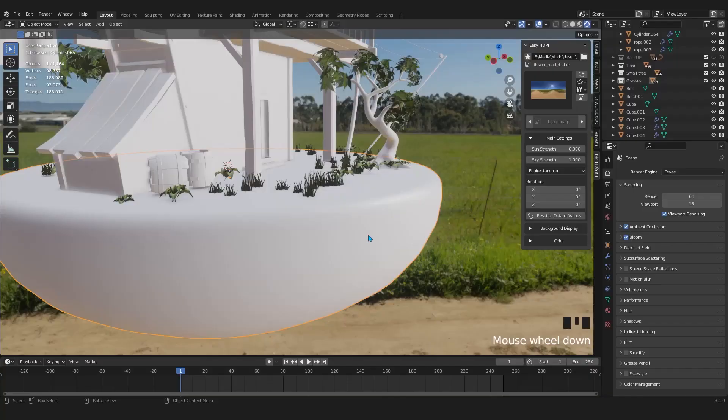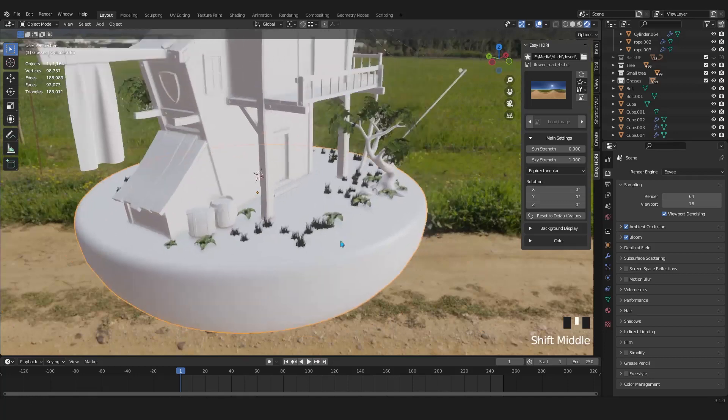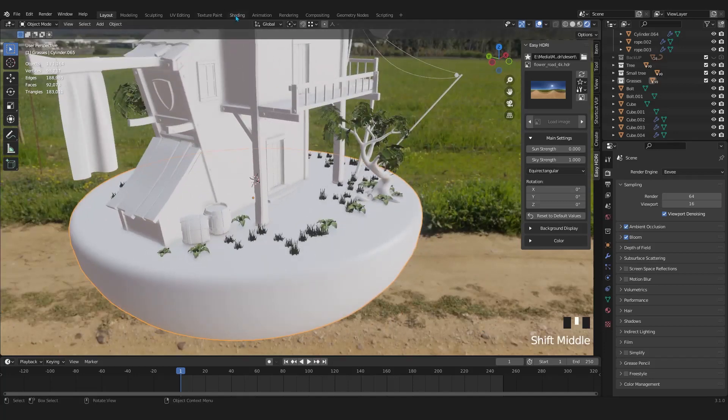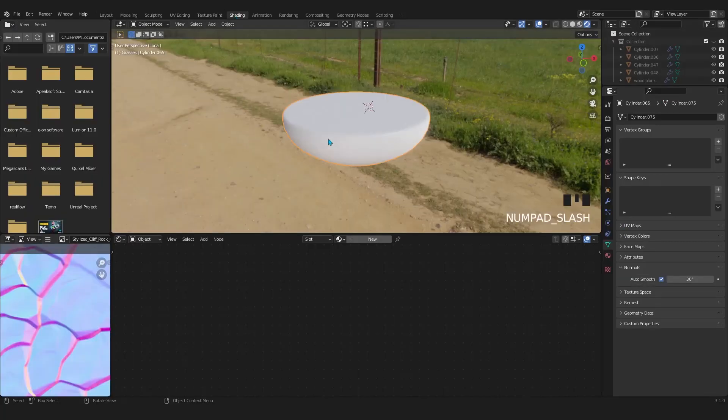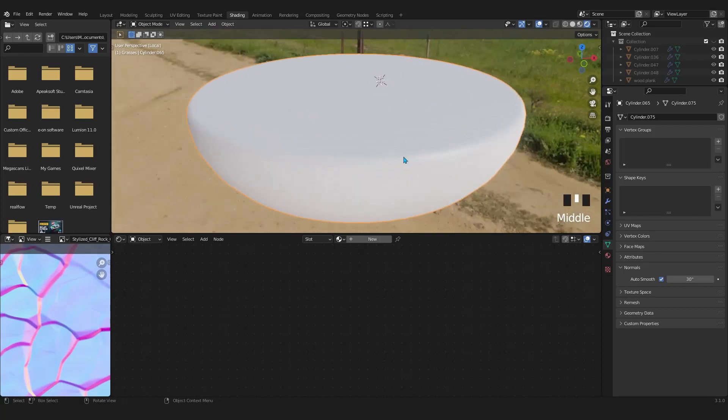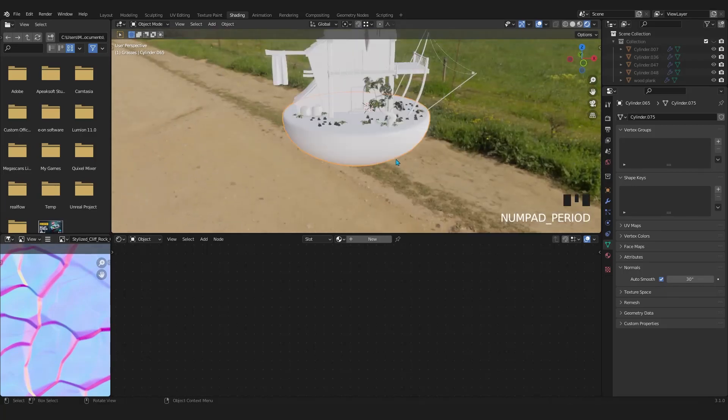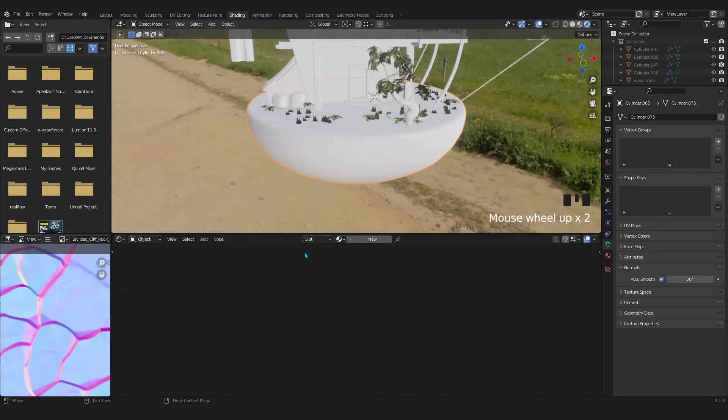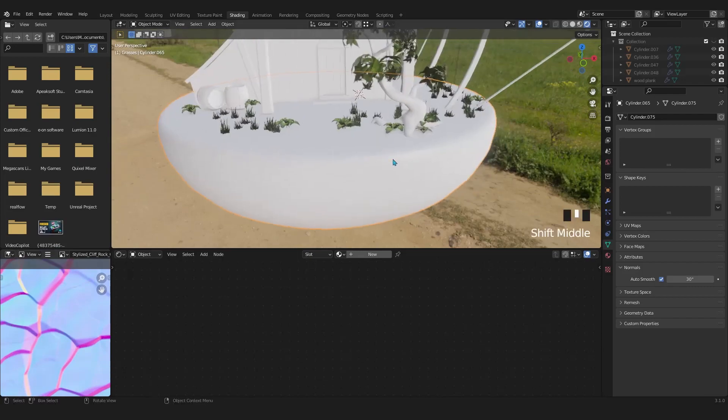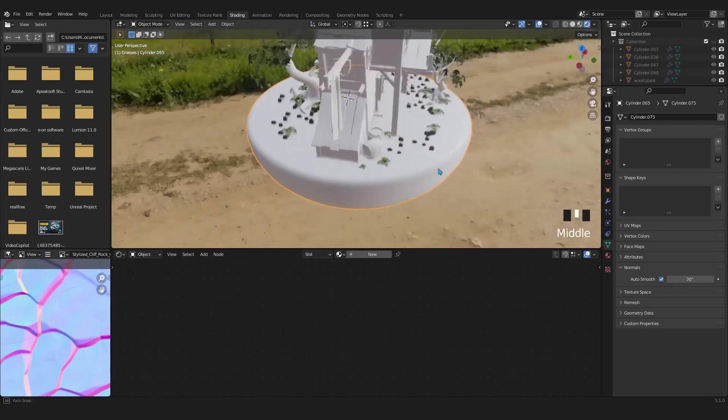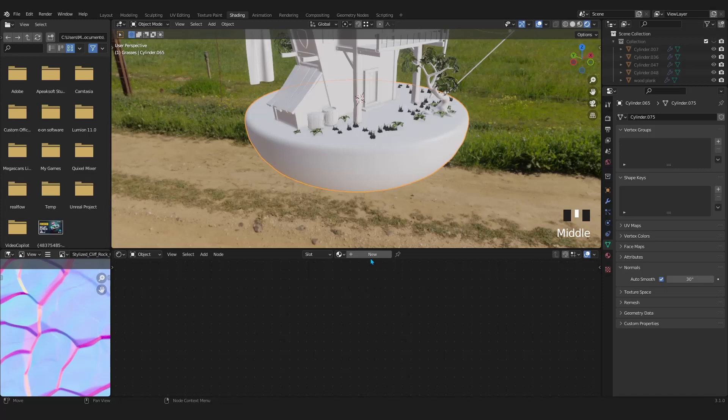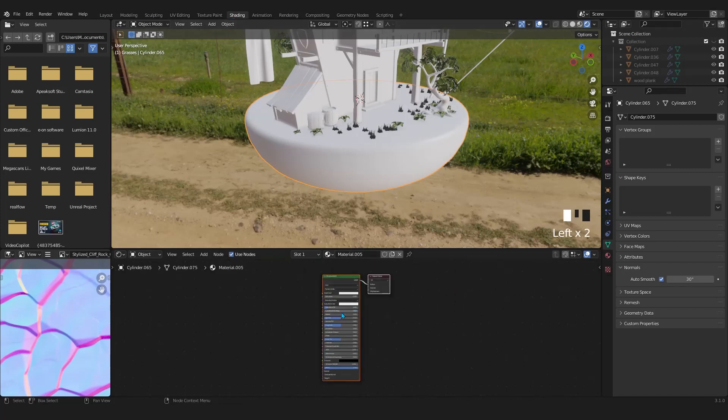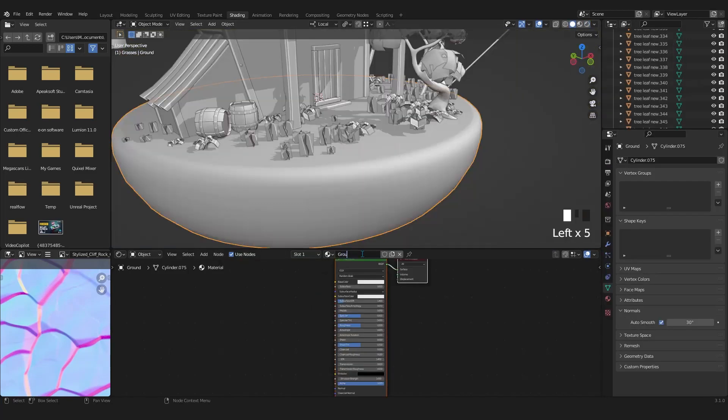In this video I will texture paint the ground. Let's go to shading from layout. Now select the ground in the viewport. Then in the shading tab click on new to create a new material. Switch to solid mode and rename the material to ground.